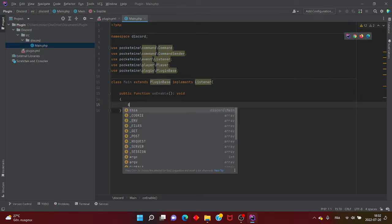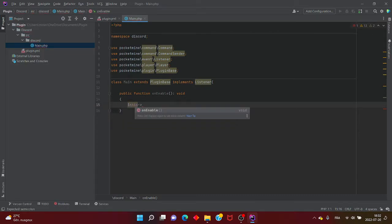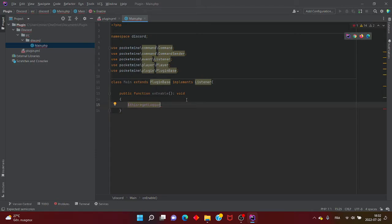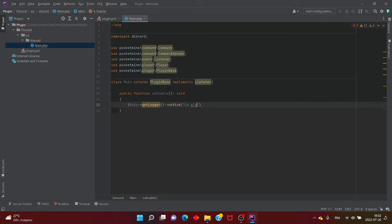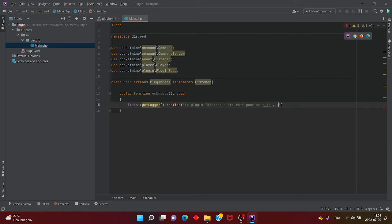Ici, vous allez mettre le code pour que la console envoie un message en disant « Le plugin slash Discord a été fait pour un tuto YouTube ». À la fin, vous n'oubliez pas de mettre le petit accolade fermante. Ensuite, vous sautez deux lignes — on est à la ligne 18.